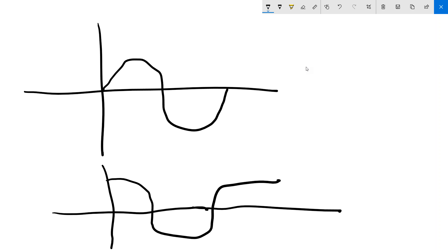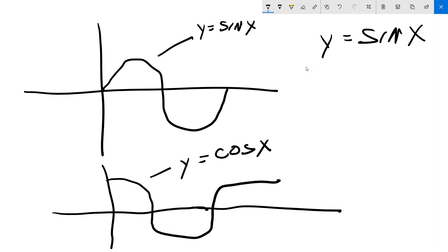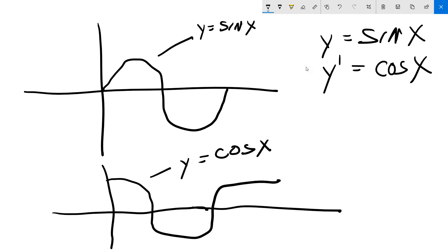This is y equals sine x and y equals cosine x. What I showed you last week is that if y equals sine x, then y prime equals cosine x. That's talking about the derivatives — specifically the slope of the tangent line.